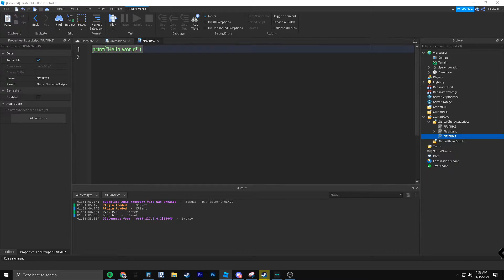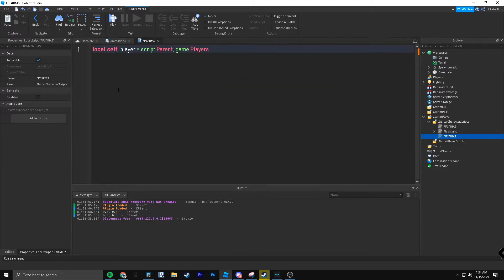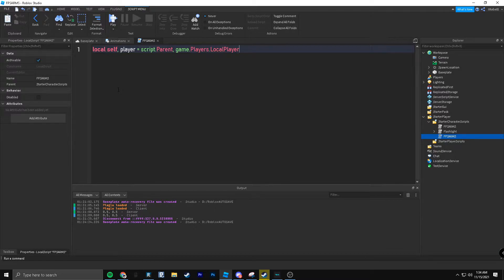A simple way of doing this is just this. The first thing you're going to want to do is: local self, player equals script.Parent and game.Players.LocalPlayer. So now we have self and the player — self is just the script and the player is just the player. This is all client-side, so nobody else is going to be able to see it. You can probably do this on a server script using remote events, but it's not recommended to use remote events with RenderStep.